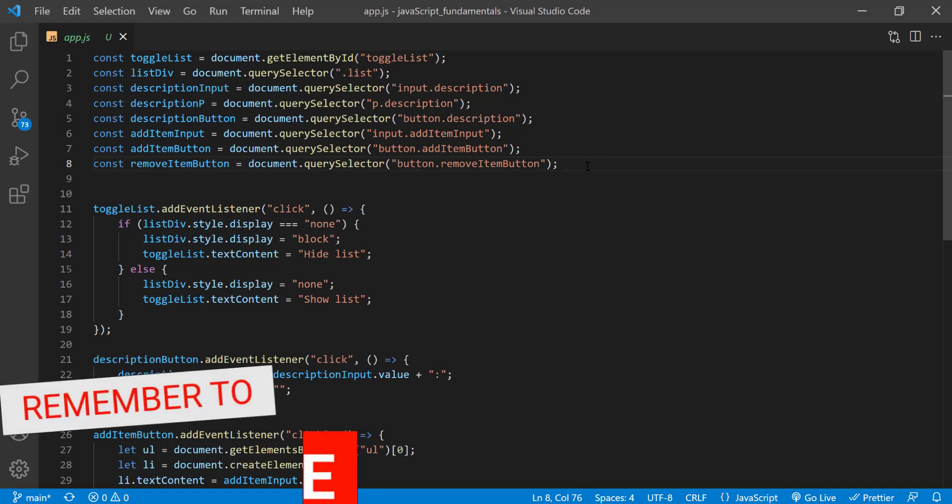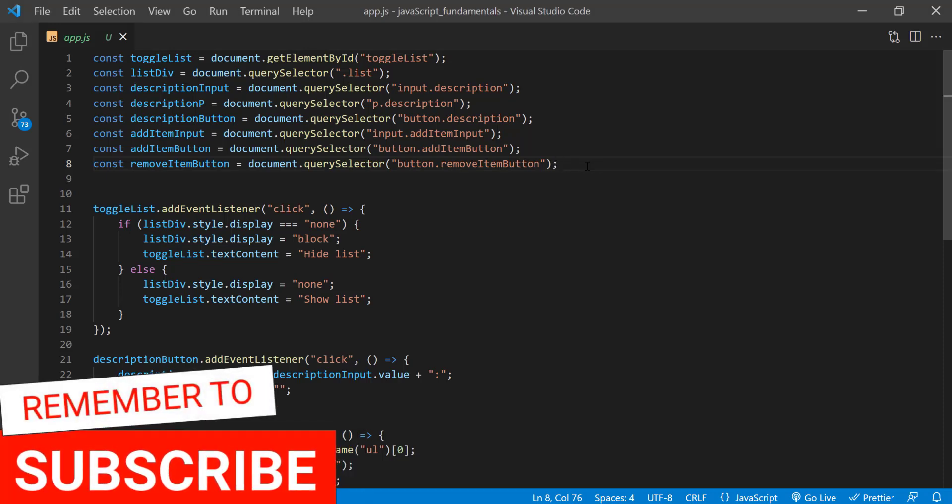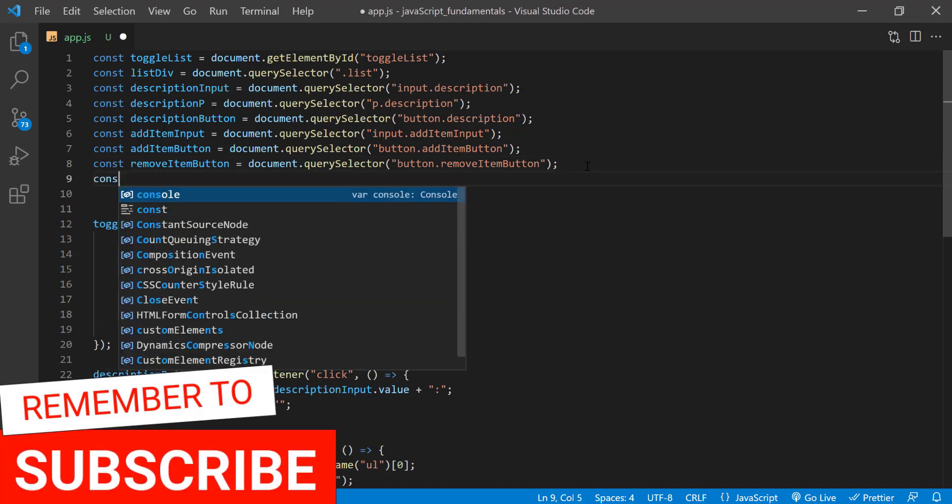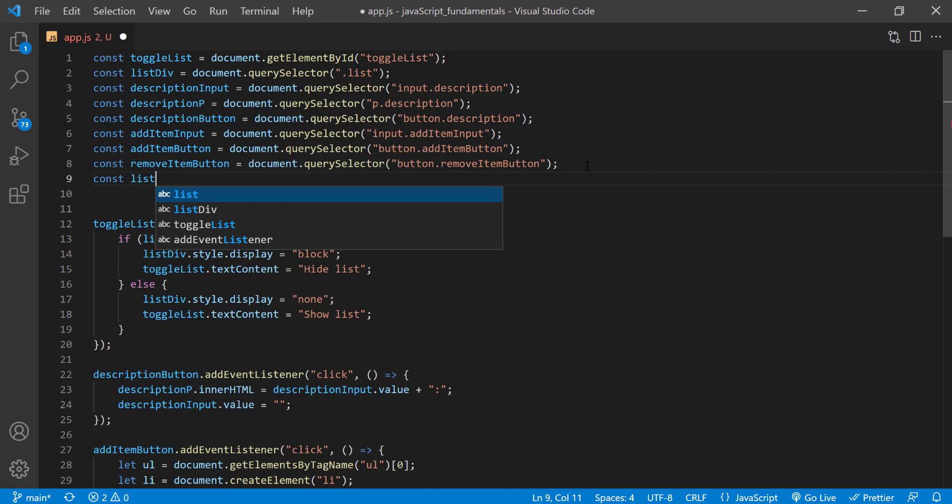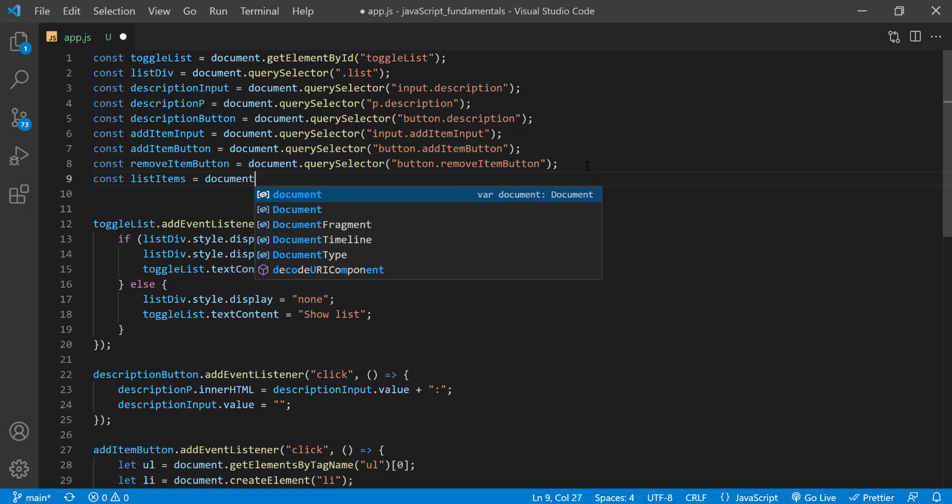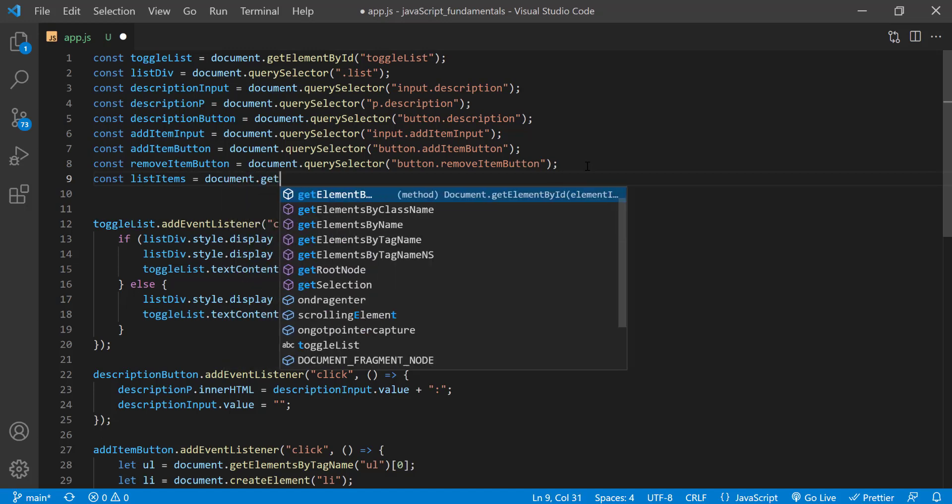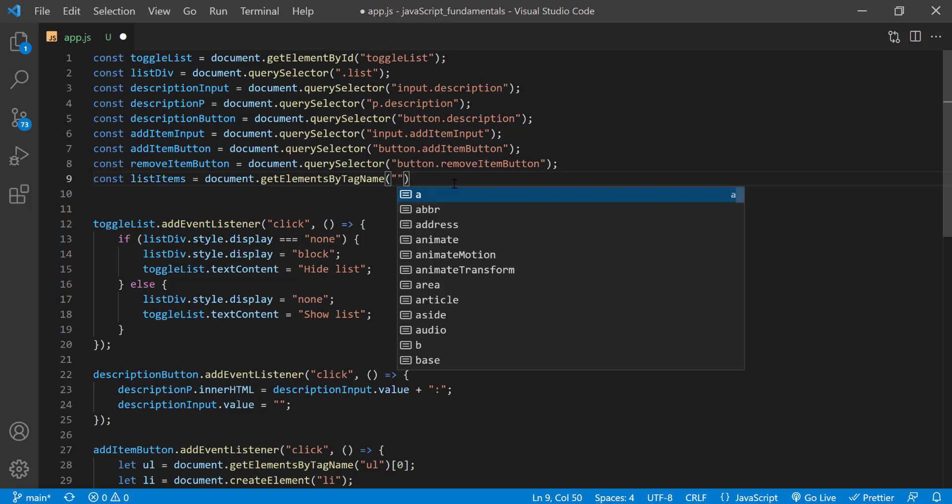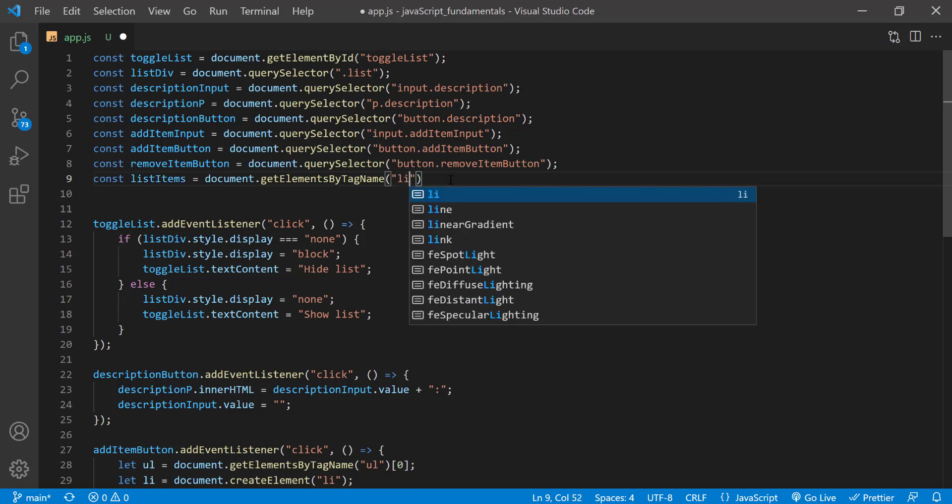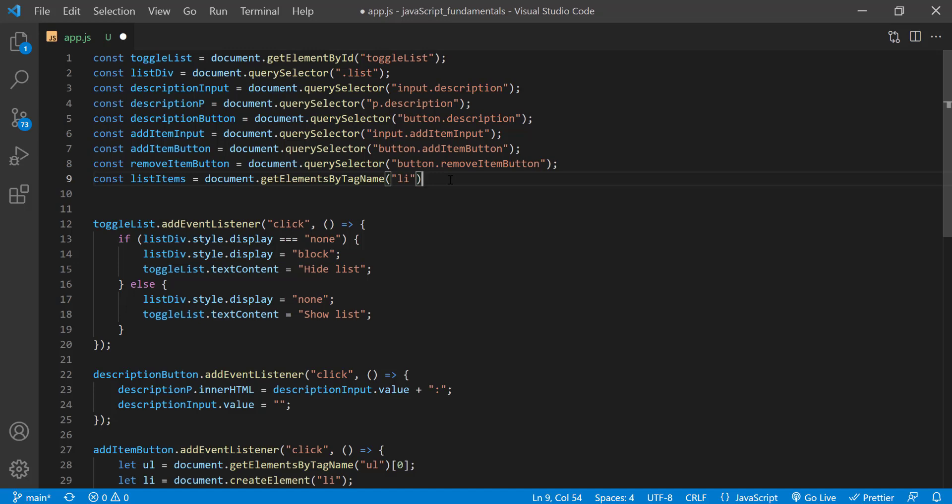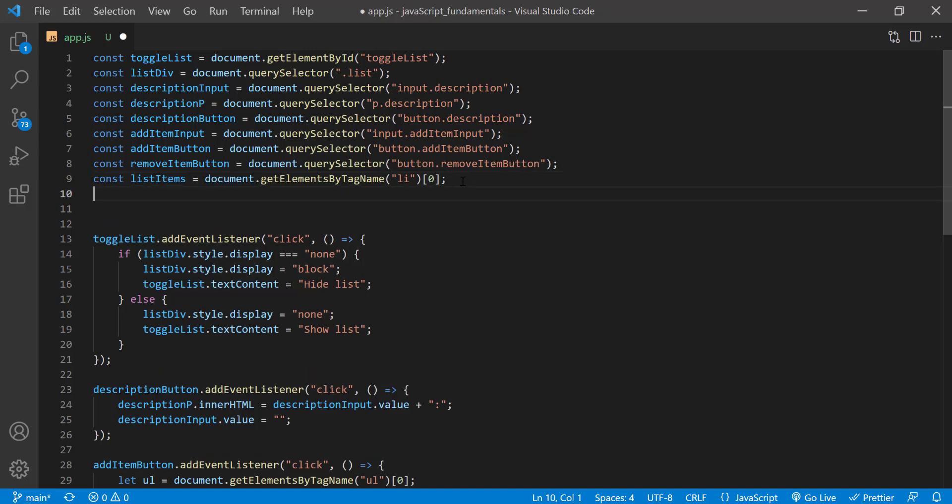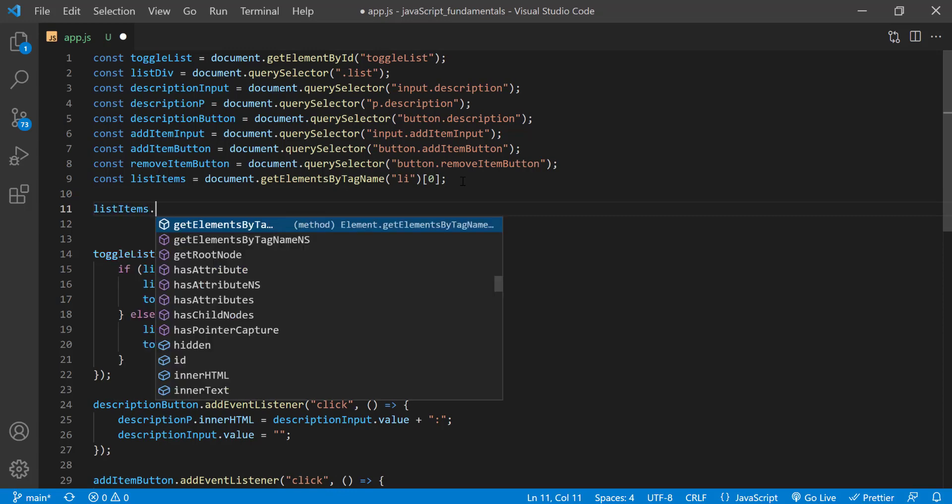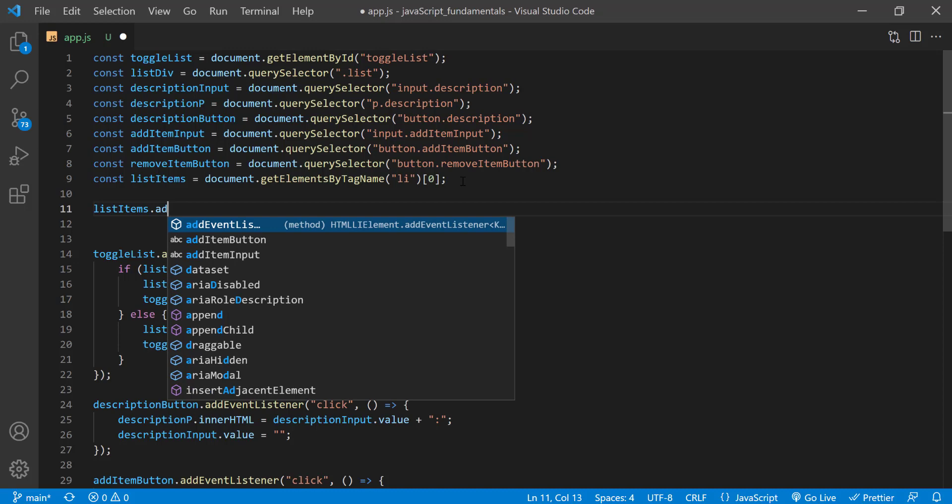In the app.js file, first I'll select all the list items at the top of the page and store them in a variable called list items. So I'll type const list items assignment operator document dot get elements by tag name and pass in a line. And again, for now, let's just access the first list item. So I'll type a set of square brackets and pass in index 0. And right below, we'll call add event listener on list items. So I'll type list items dot add event listener.